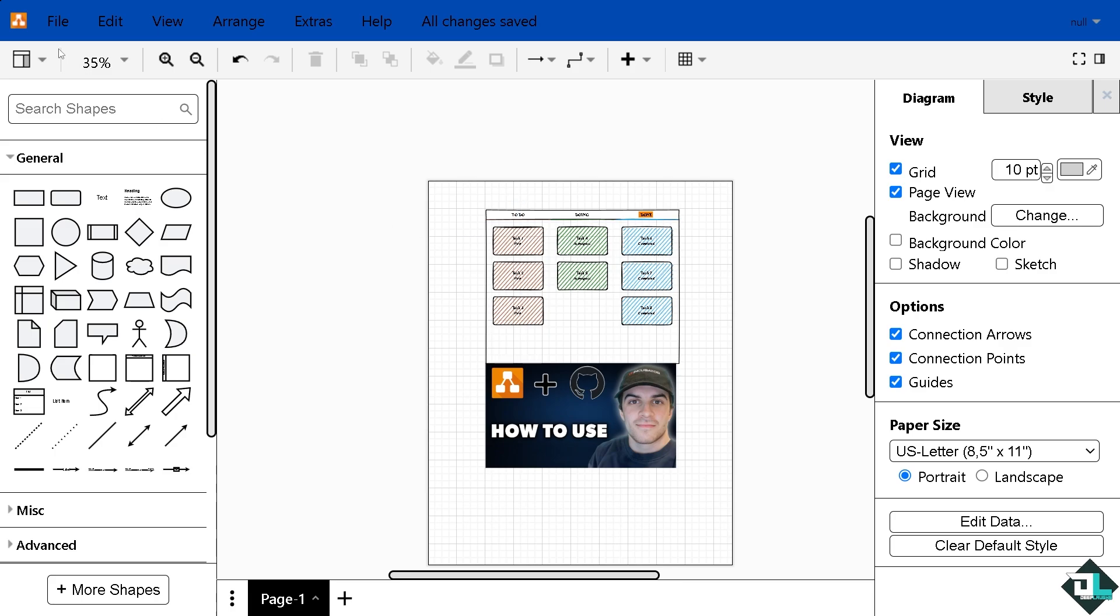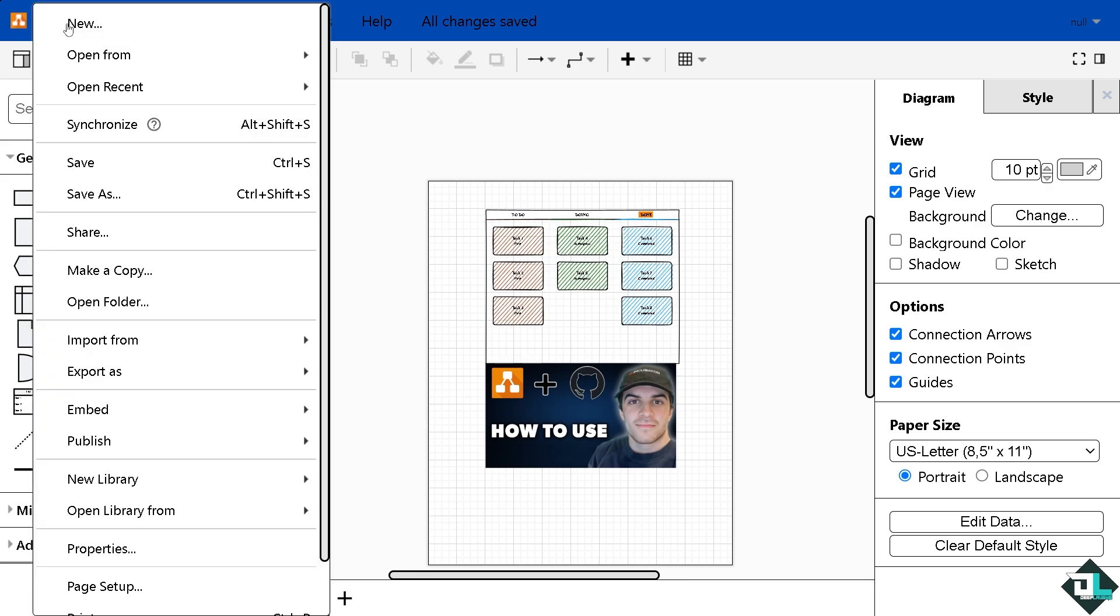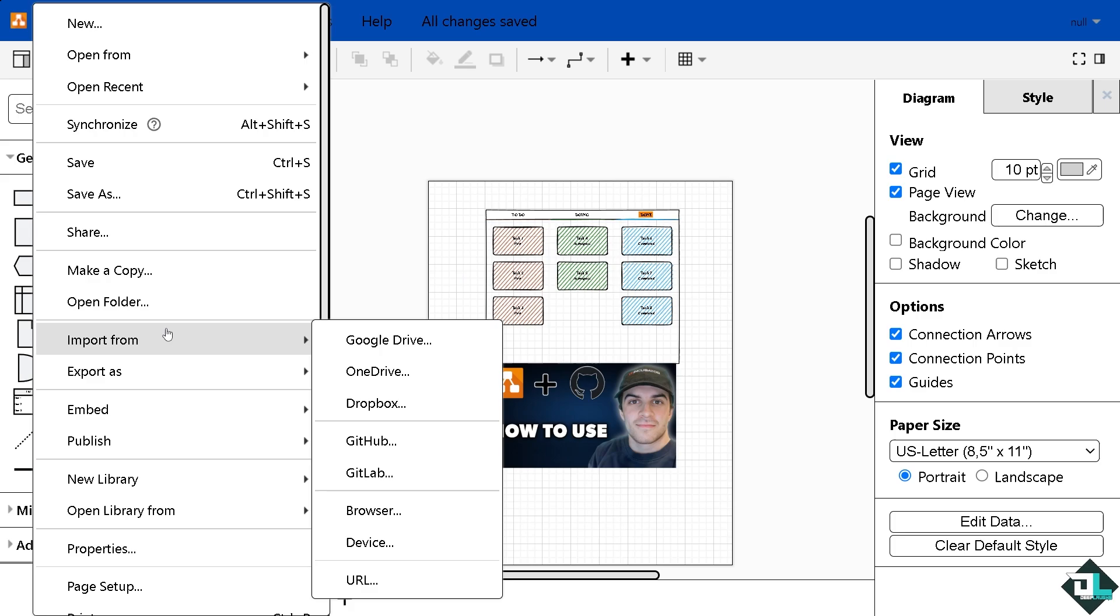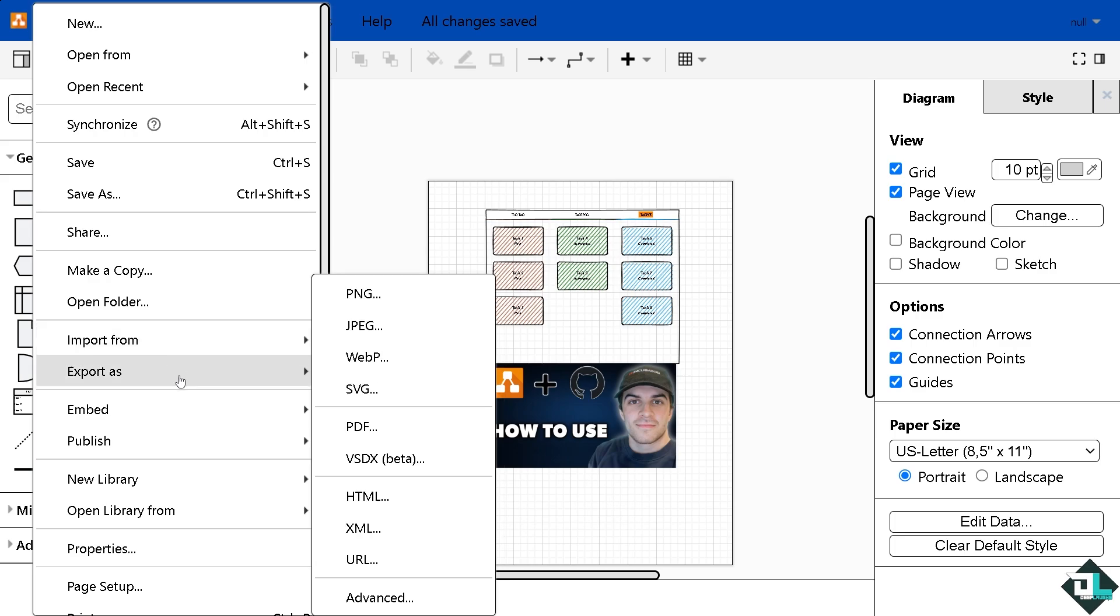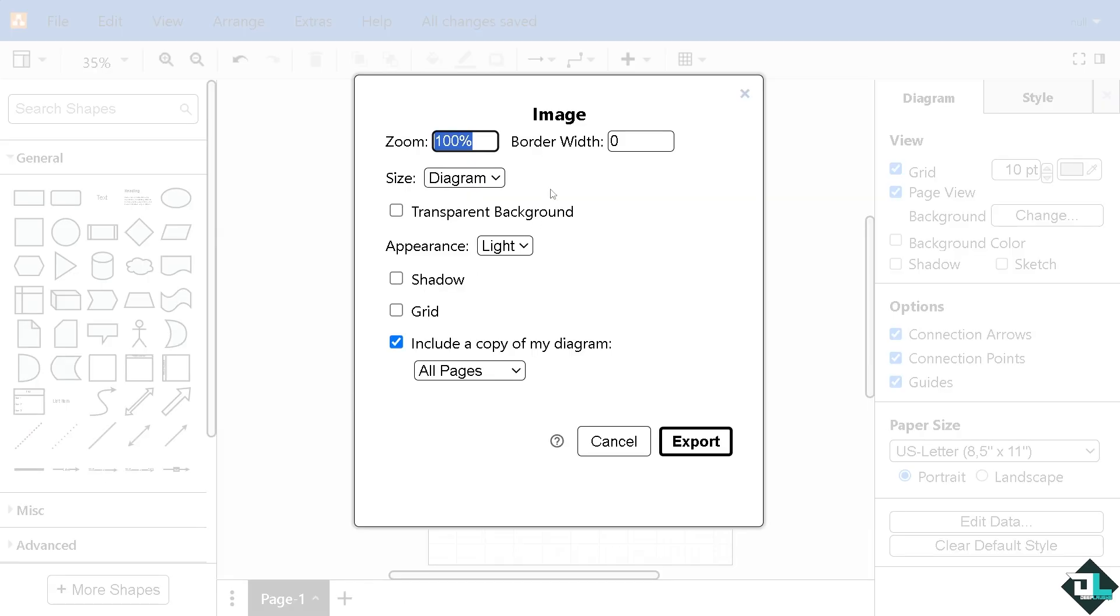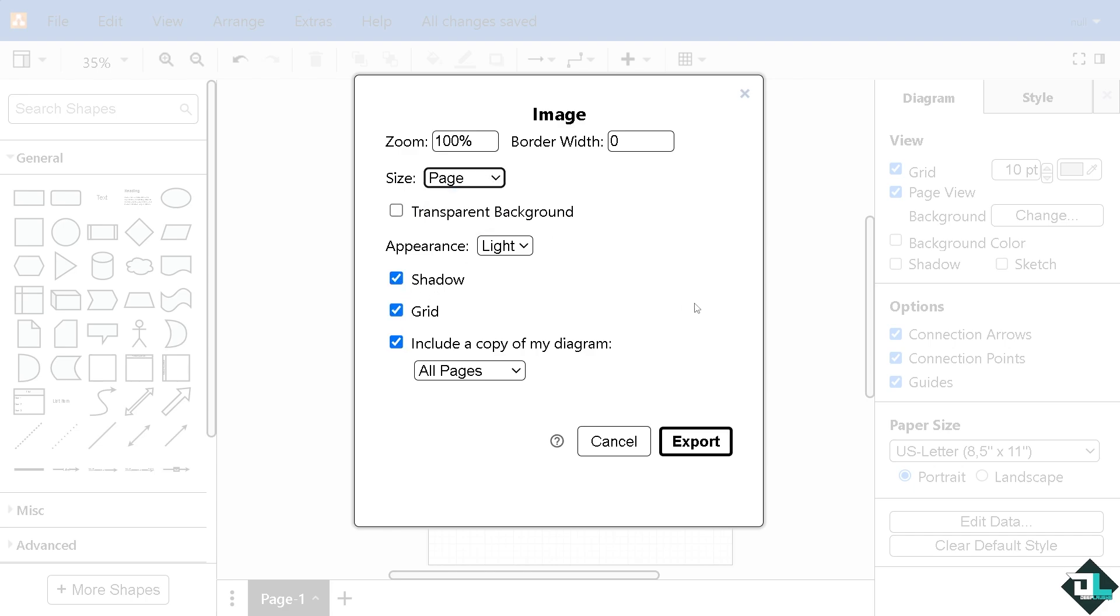Now from here, you might want to go to the import button or the export. For example, we're going to be choosing this as a PNG. You can put in the shadow, grid, and all these options, size and diagram, or it's going to be the whole page. If you choose the diagram only, click that. You can put in a border width.